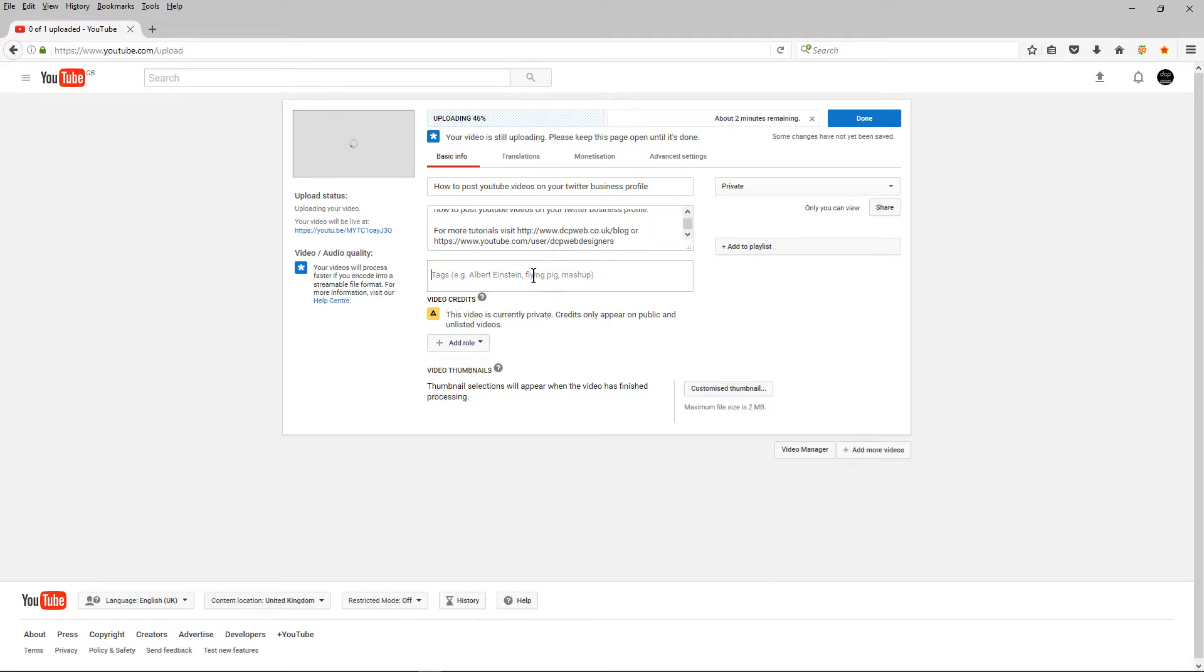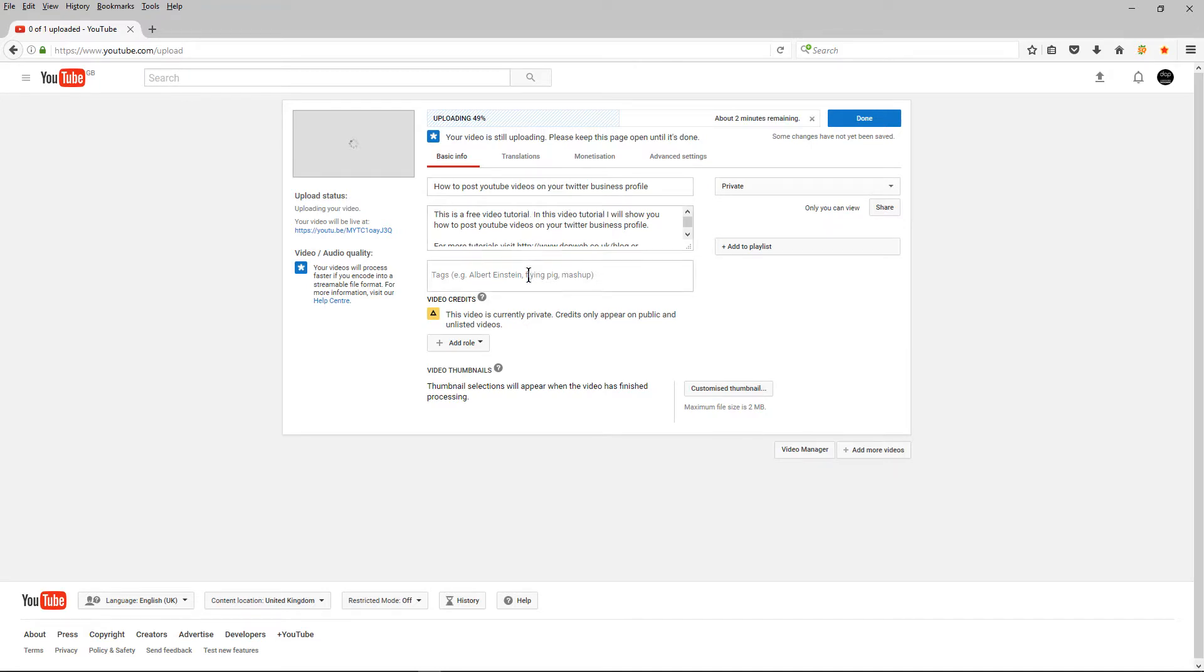for more video tutorials visit dcpweb.co.uk slash blog where I post them on my blog or you can go straight to my YouTube channel and in here there's tags. So these tags help people find what your video is about. So in here I'm going to say